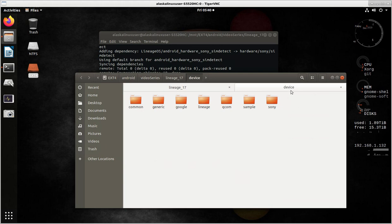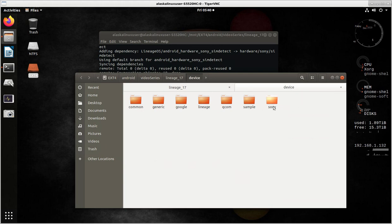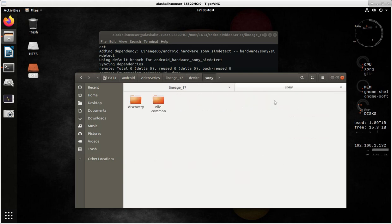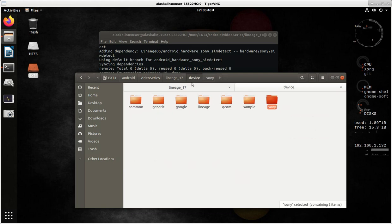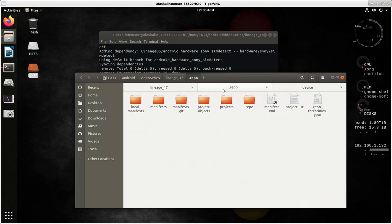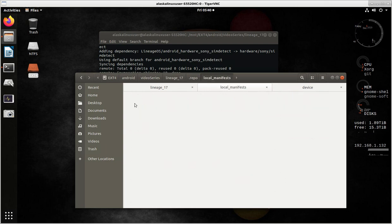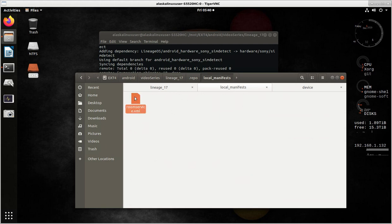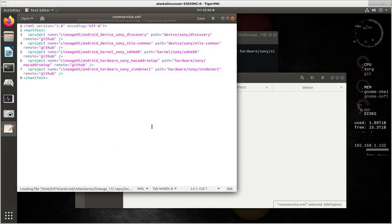So now, all of a sudden, we see in the device folder, we have the Sony. And here we have discovery, Nile Common. We also see, if we go back to our repo folder, we now have local manifest. Now, some might call this room service. Yep, here it is, room service. So you open this local manifest, and it says room service. And if we look at that room service XML, it says, hey, I need this discovery.